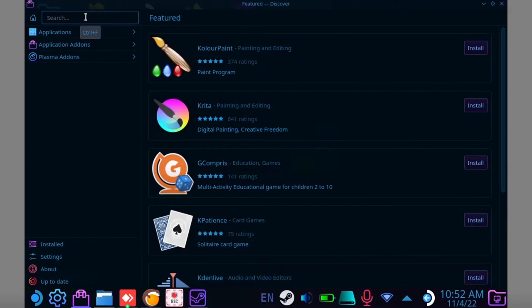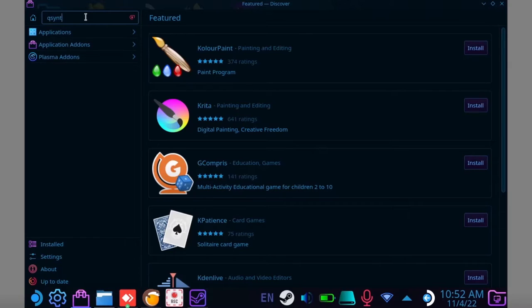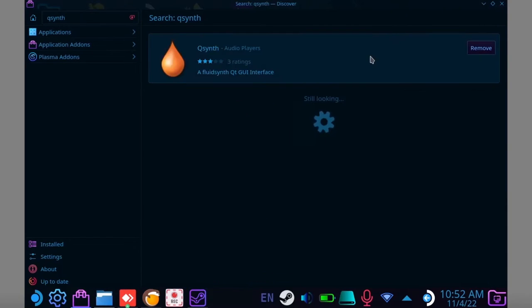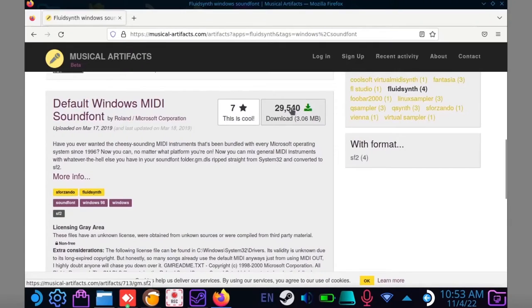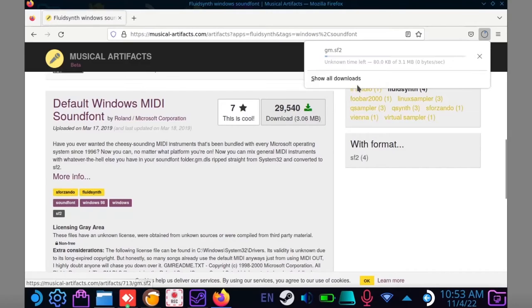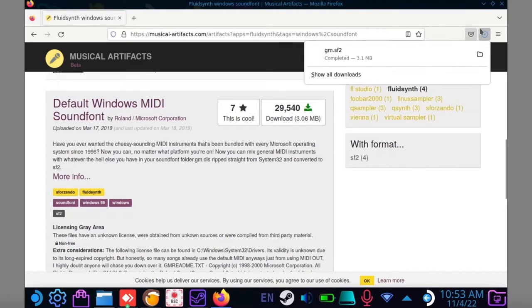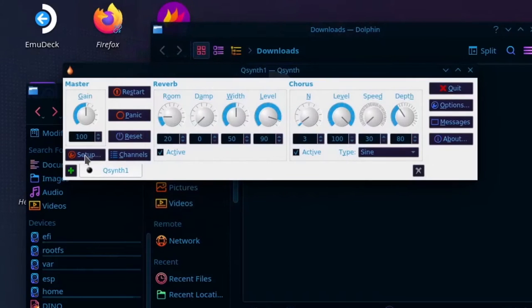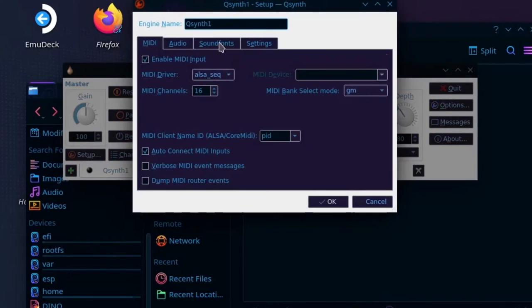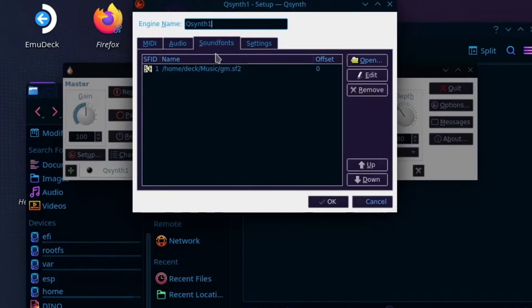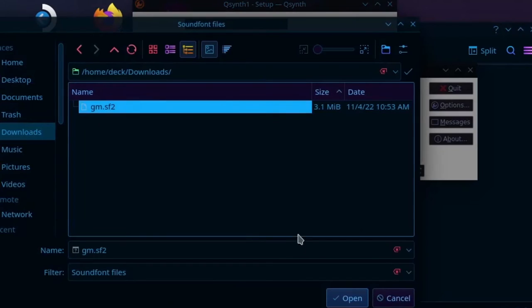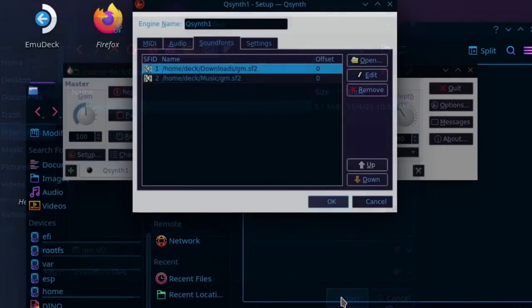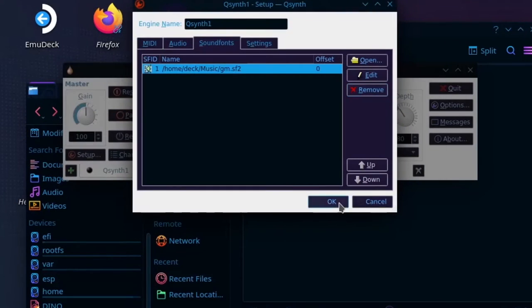If any of your games rely on MIDI files for music, go to the Discover store and install QSynth. Next you're going to want to download a default Windows sound font. Link in the description. Open QSynth and go to Setup. Now select Sound Fonts, and open that sound font you just downloaded. Now click OK, and then hit yes on that scary message.